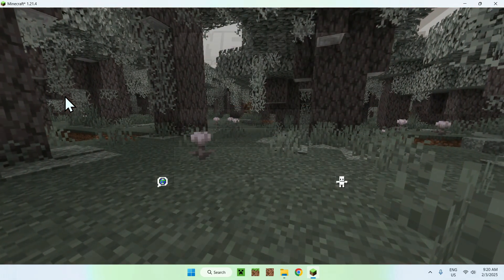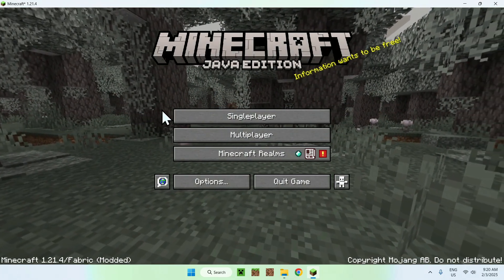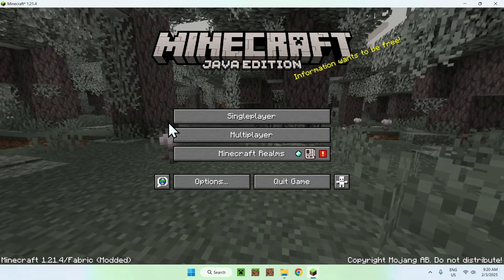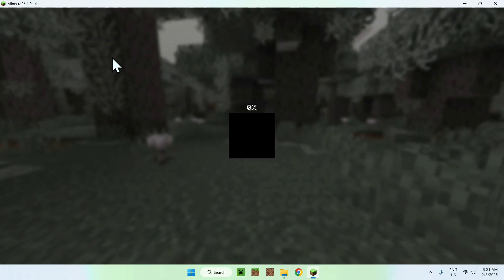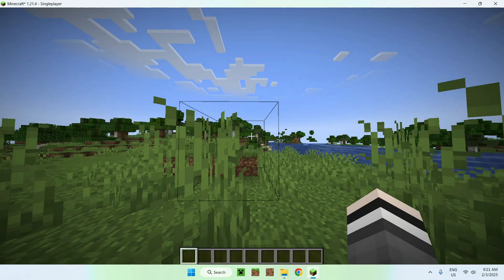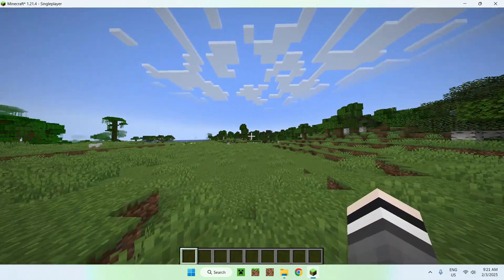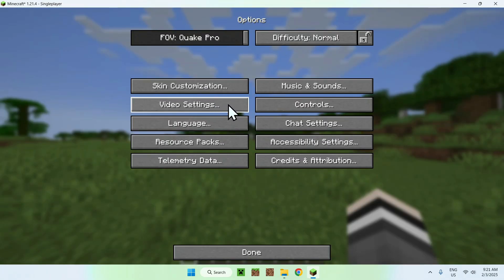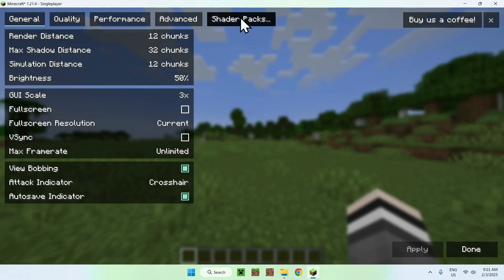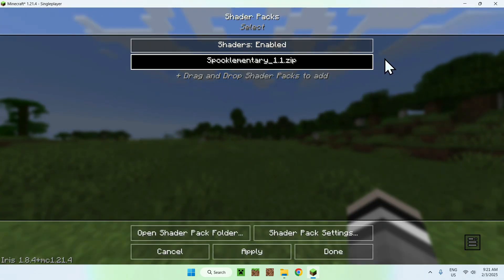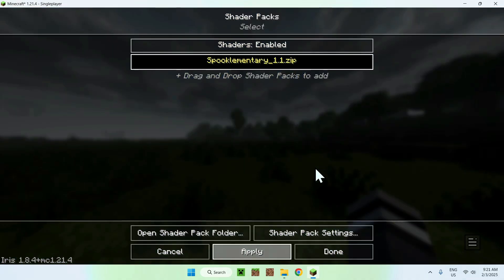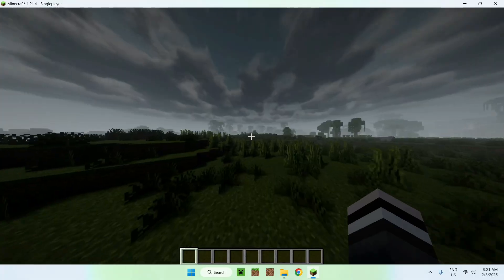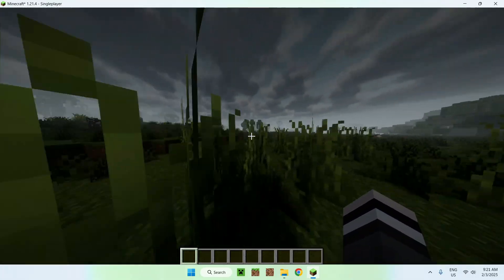Once Minecraft shows up, go to either a multiplayer server or a singleplayer world — it's the same steps. I'll use a singleplayer world. To activate the shader, go to Escape, then Options, Video Settings, and Shader Packs. Select Spook Elementary — it will darken — and click apply. And there you go, we now have Spook Elementary Shaders active.